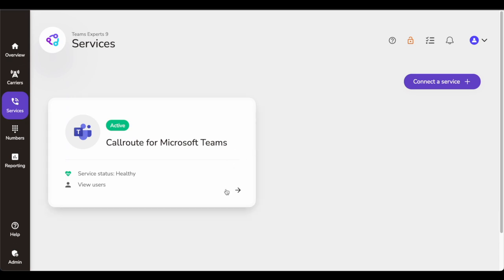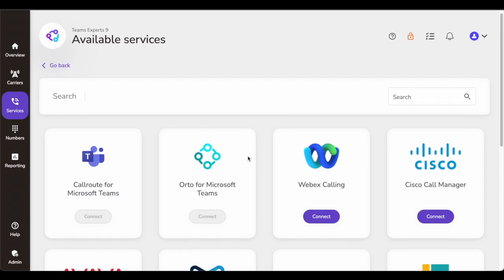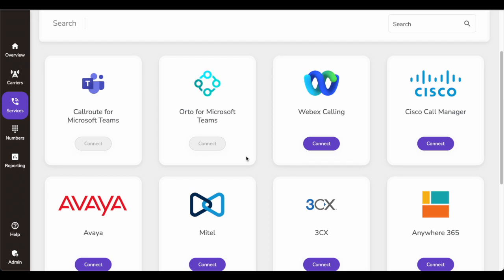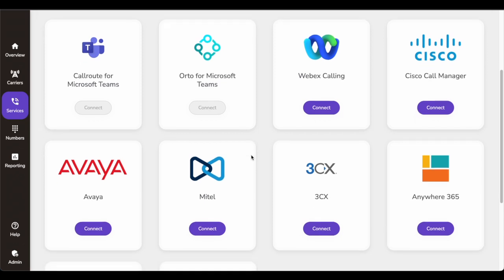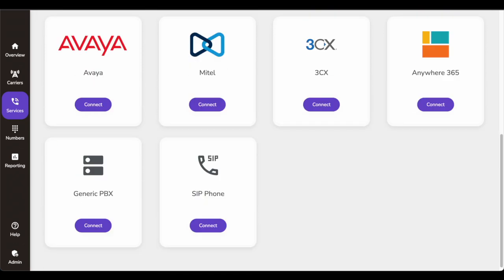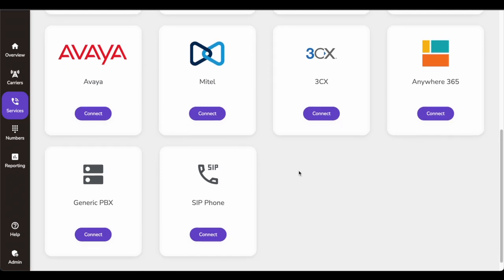Here I have configured and integrated Microsoft Teams with CallRoute. The connection is active, stable, and healthy — the service status of Teams is healthy. There are various other integrations you could do — you can integrate your WebEx Calling tenant, your on-prem Call Manager, Avaya, Mitel, 3CX PBX, NWX6 contact center, and any generic PBX. You can also add a SIP phone in CallRoute for management.